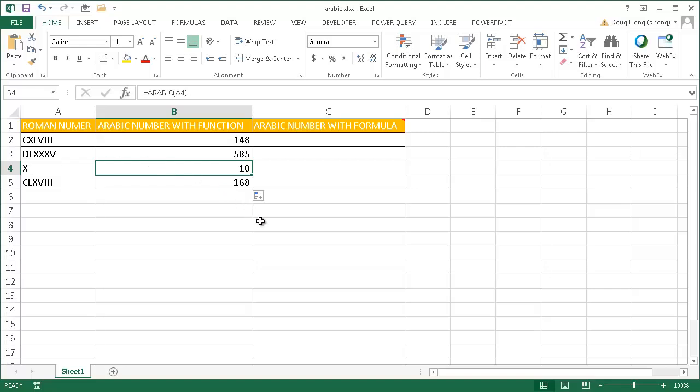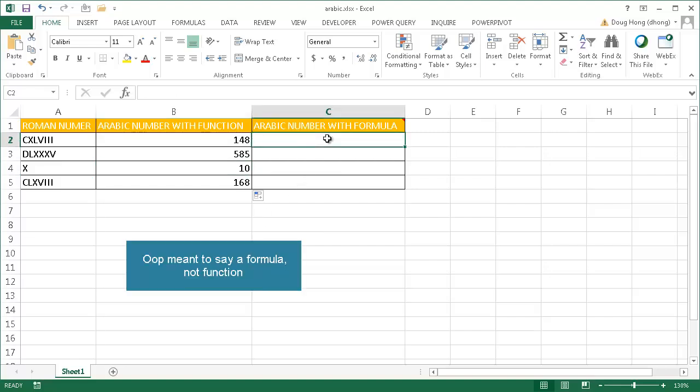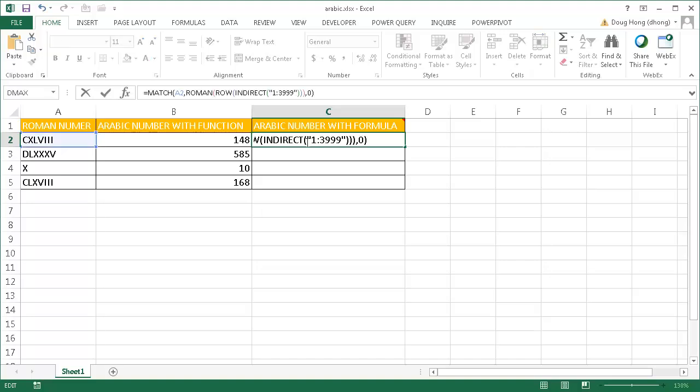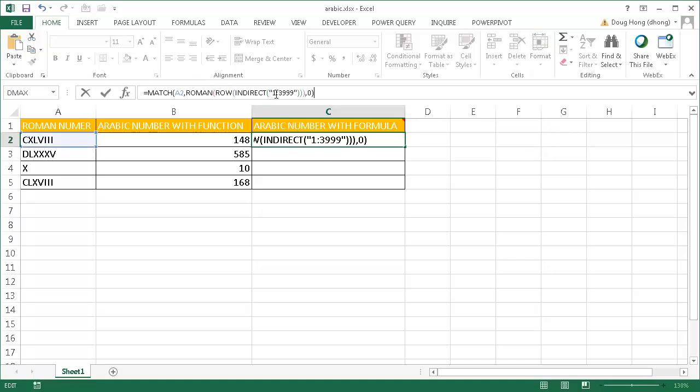Now if you don't have Excel 2013, there's actually a function that will do that. Let me bring the function over. What this function does is it takes a long string of numbers 1, 2, 3, 9, 9 in comma-separated values.